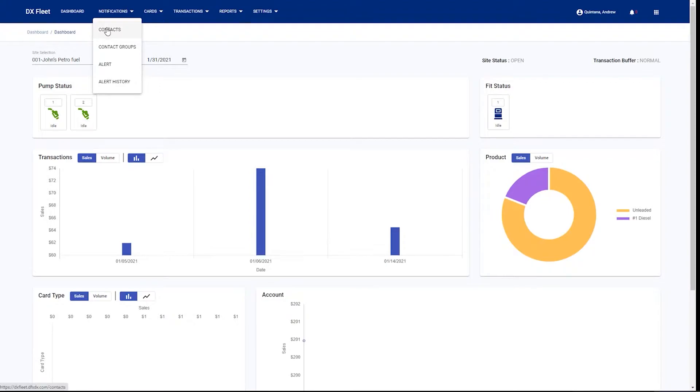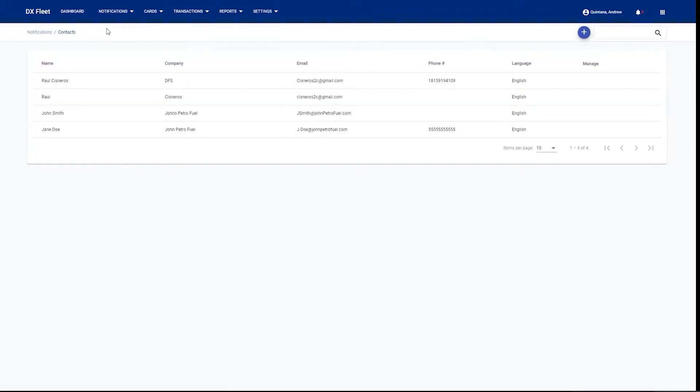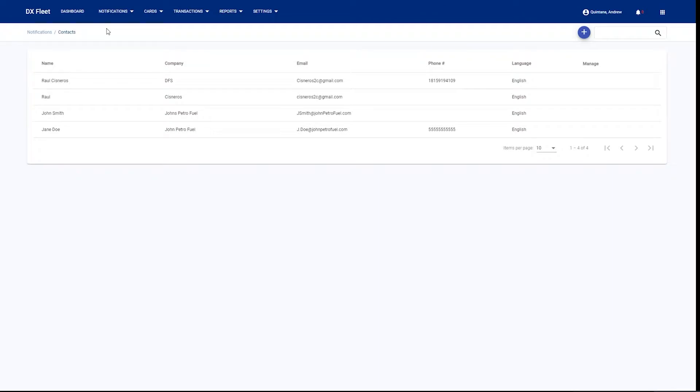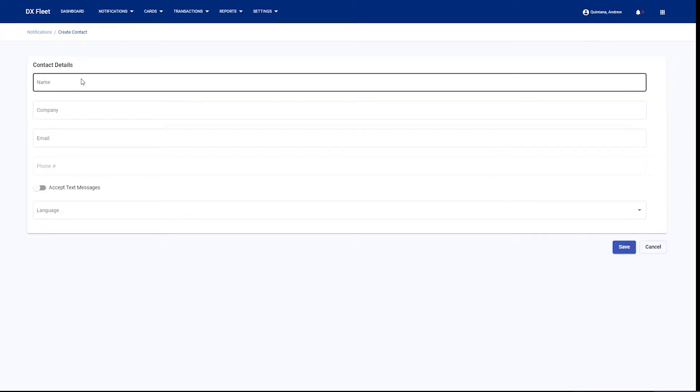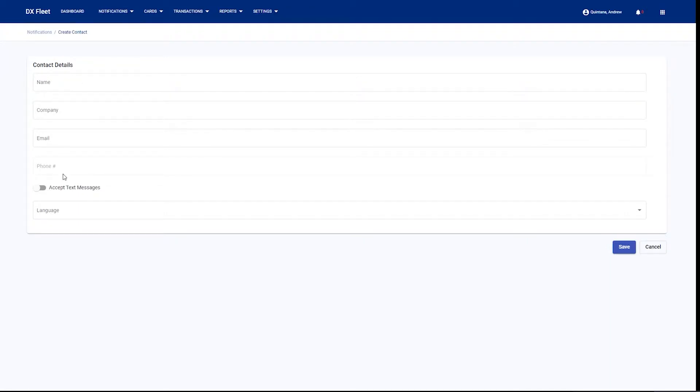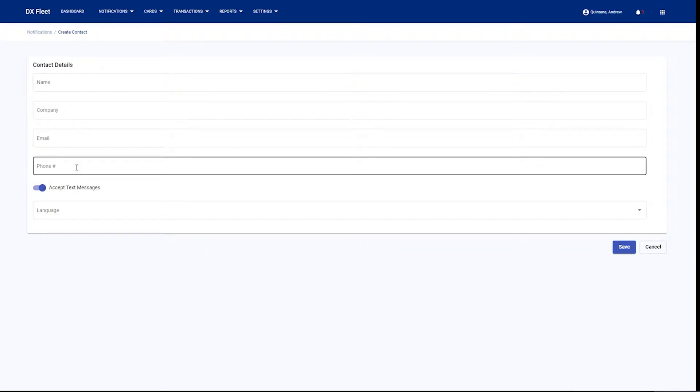We head over to the notifications tab. We have a contacts page. The contacts page will allow you to add individuals that would like to be contacted for alerts, as well as any email notifications for reporting or exporting. We would simply come into the application and add a new contact. You would fill in the contact details for that particular person. If they'd like to receive text message alerts, you can accept the text message option here and provide a phone number.